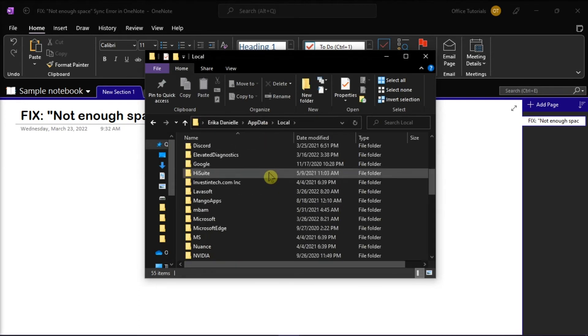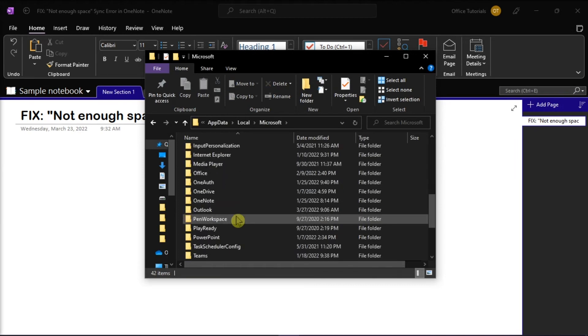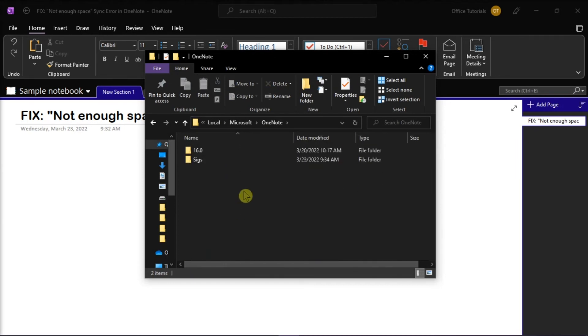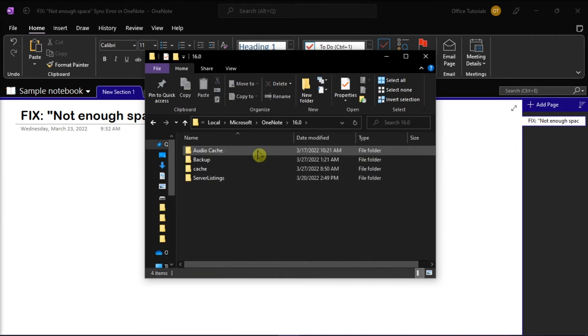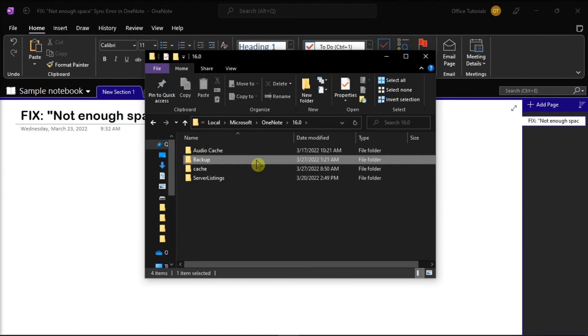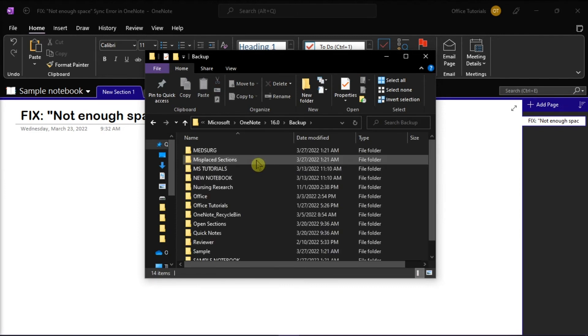Open the Microsoft folder, and then open the OneNote folder. Select 16, and then open the Backup folder.